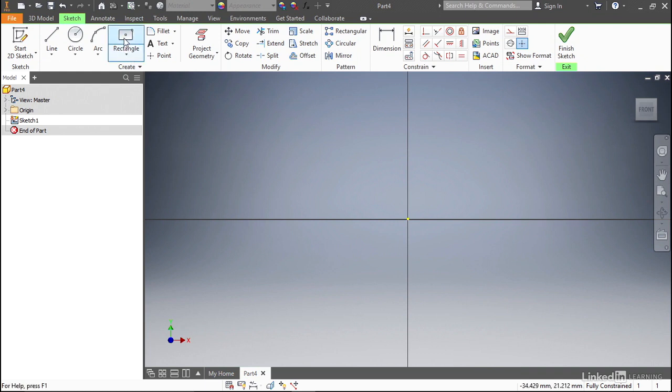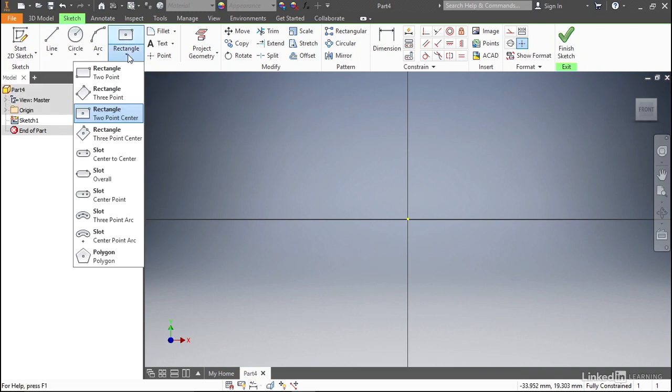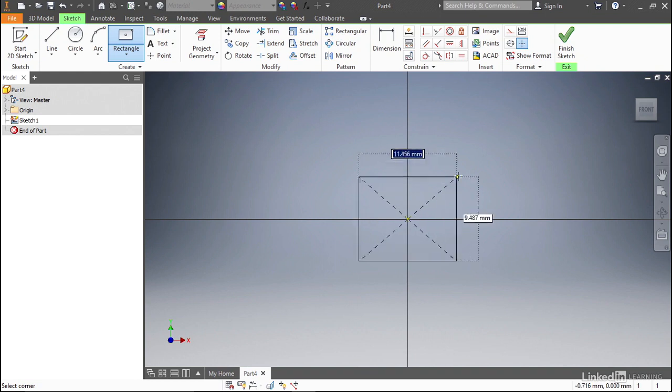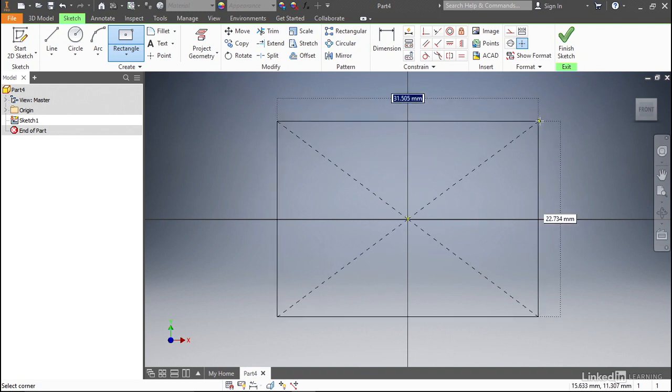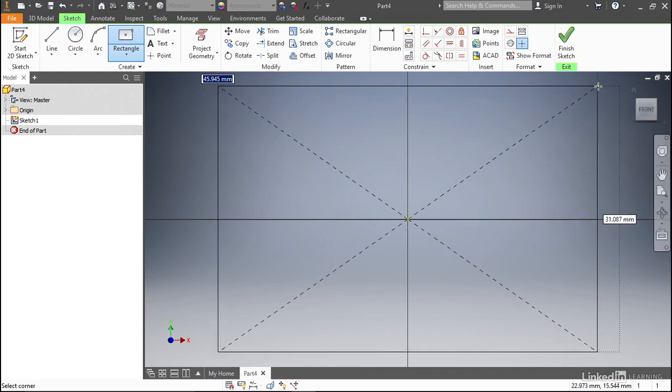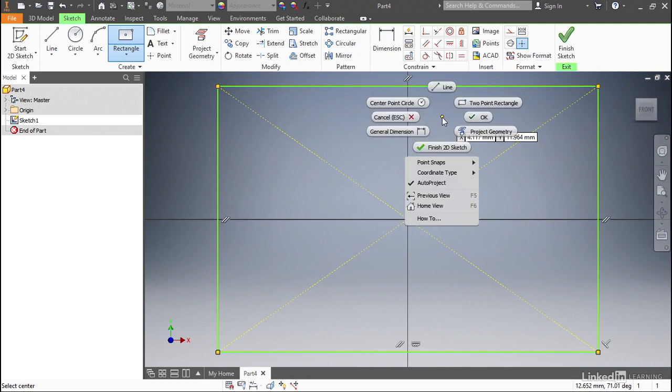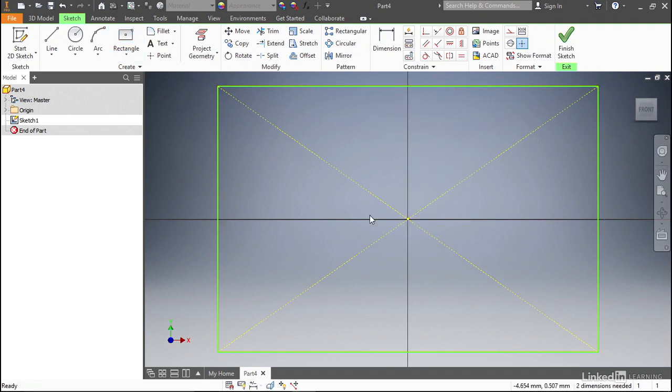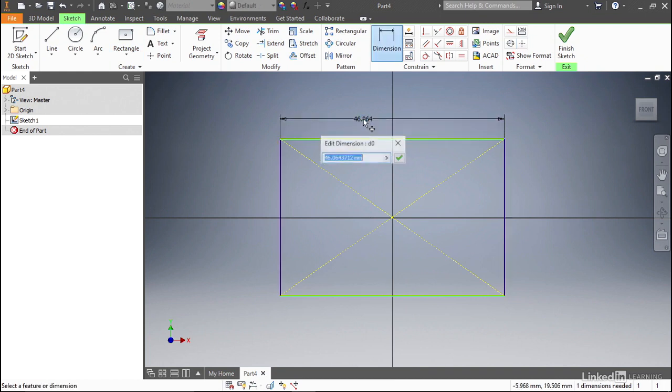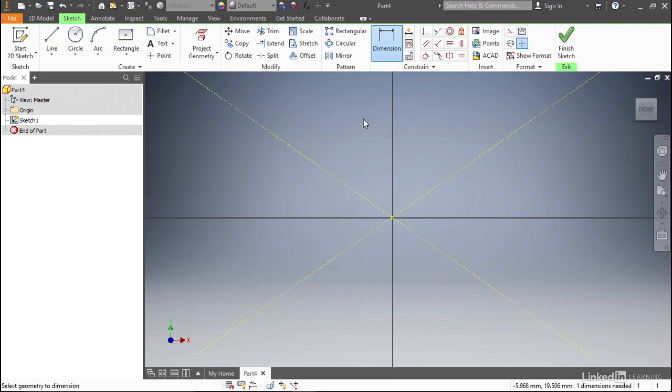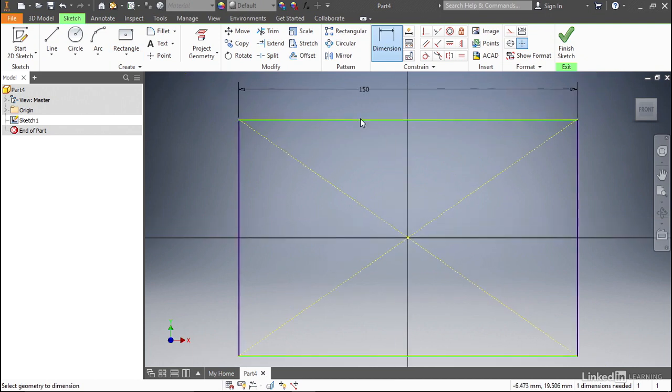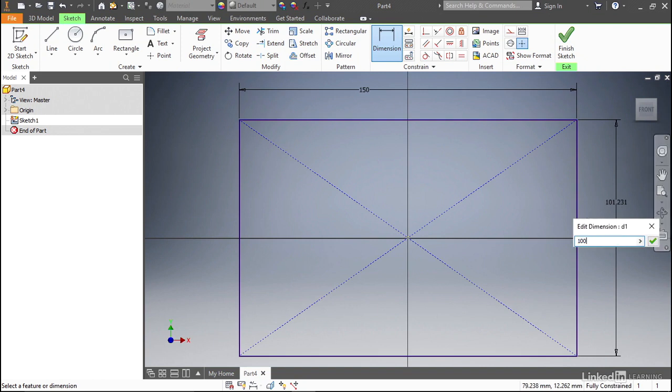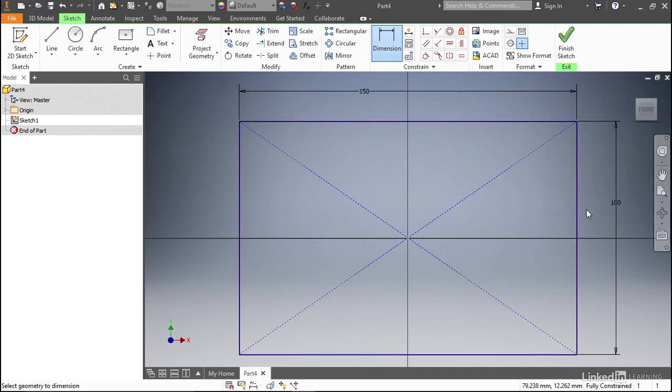Let's go ahead and in the rectangle tool, be sure to come down and select the two-point center rectangle, and then click on the origin, and then create a rectangle as big as you want. When you click again, exit out of the rectangle tool, and then we're going to create two quick dimensions, one across the top where we're going to set our length to 150 millimeters, and then one on the side where we're going to make our height 100 millimeters.